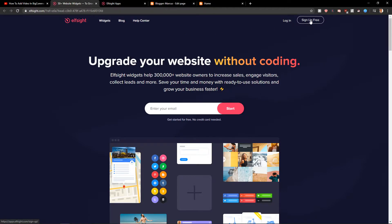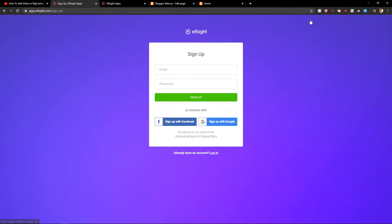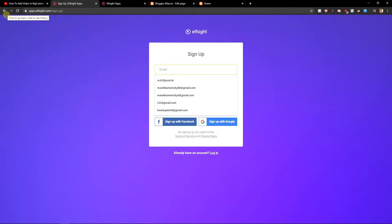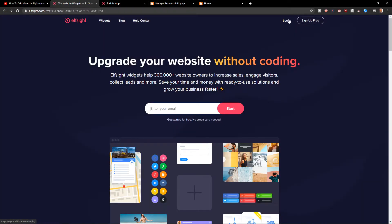Let's click sign up for free. Now you want to sign in with Google or Facebook or normal email. It's really up to you. When you have it, let's click login.